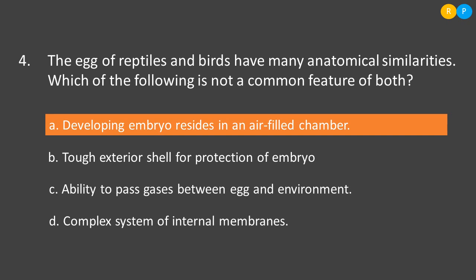Option B: tough exterior shell for protection of embryo — this is commonly seen in both cases. Option C: ability to pass gases between egg and environment — this is also seen in both reptile and bird eggs, as gas exchange takes place across the membrane between the egg and the environment. Option D: complex system of internal membranes — these membranes provide protection to the embryo and are present in both reptiles and birds. So the trait that is NOT common to both types of eggs is Option A — the developing embryo resides in an air-filled chamber — because the embryo is actually covered by fluid.